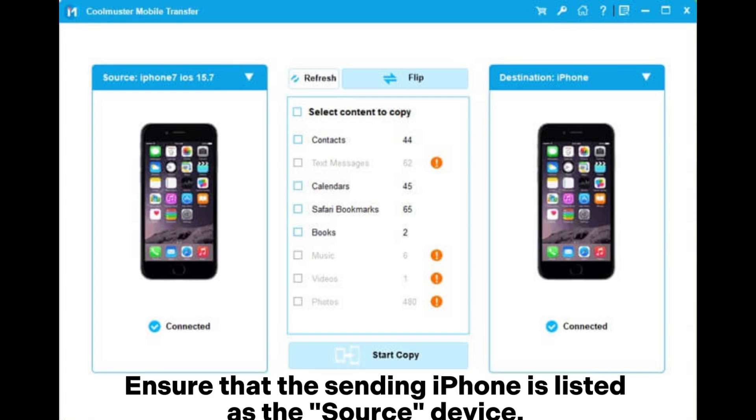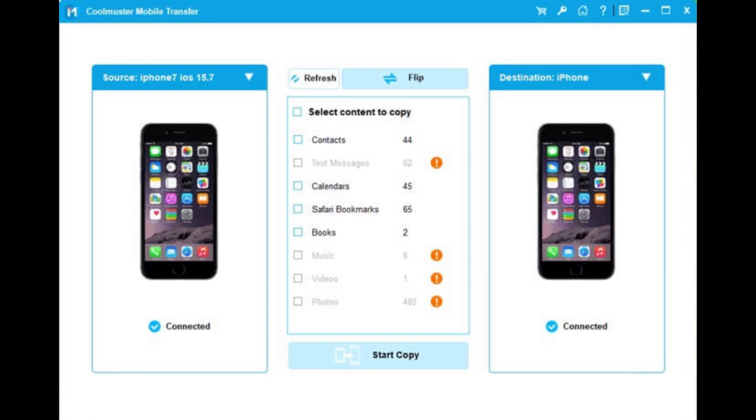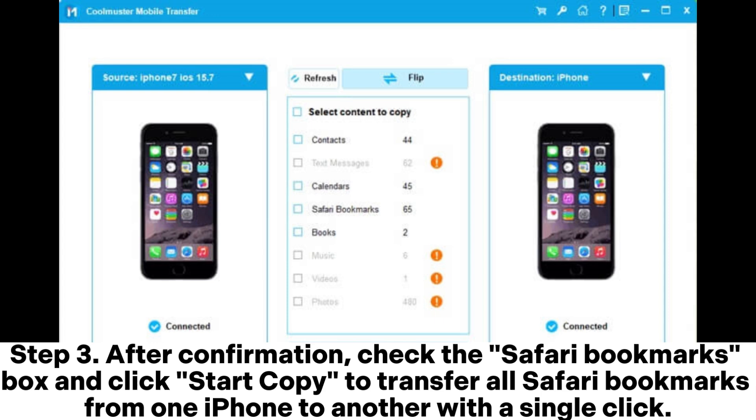Ensure that the sending iPhone is listed as the source device. If not, click the Flip button to switch their positions. Step 3: After confirmation, check the Safari Bookmarks box and click Start Copy to transfer all Safari bookmarks from one iPhone to another with a single click.